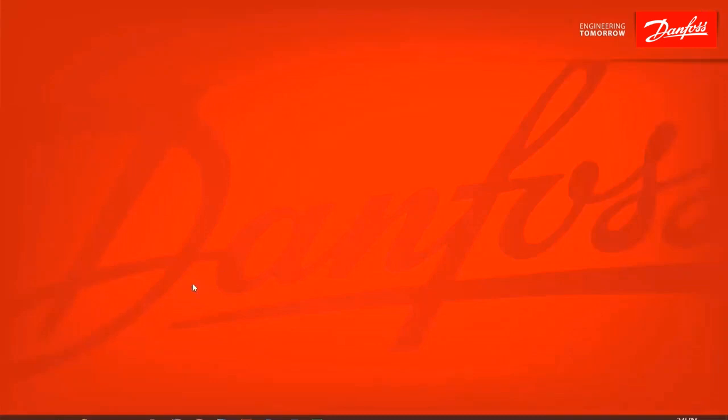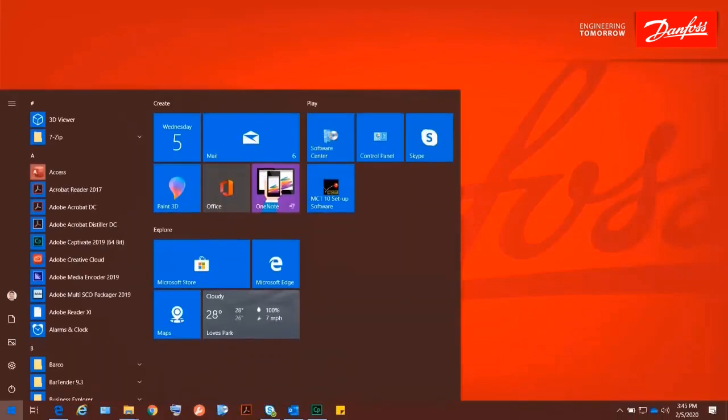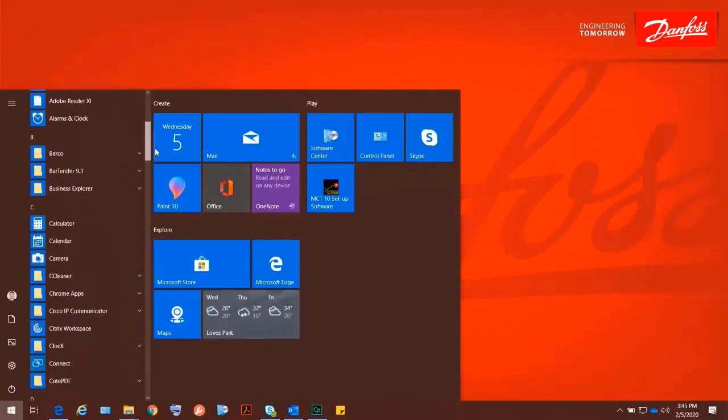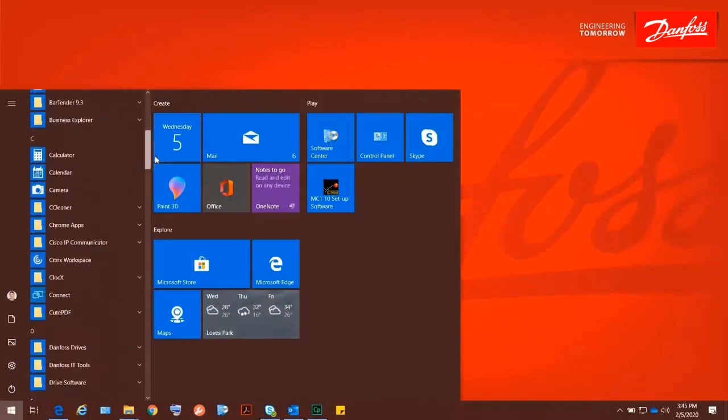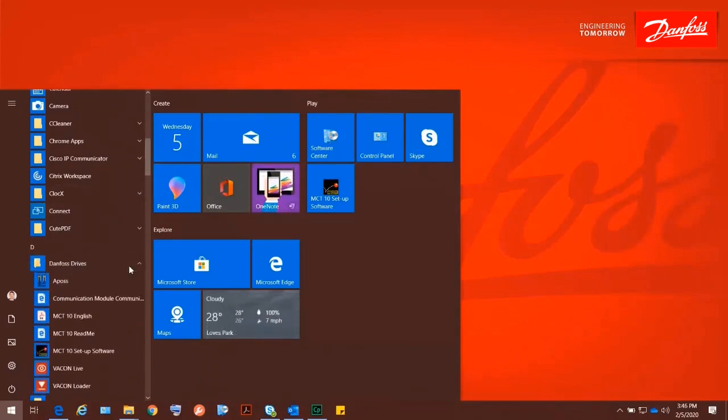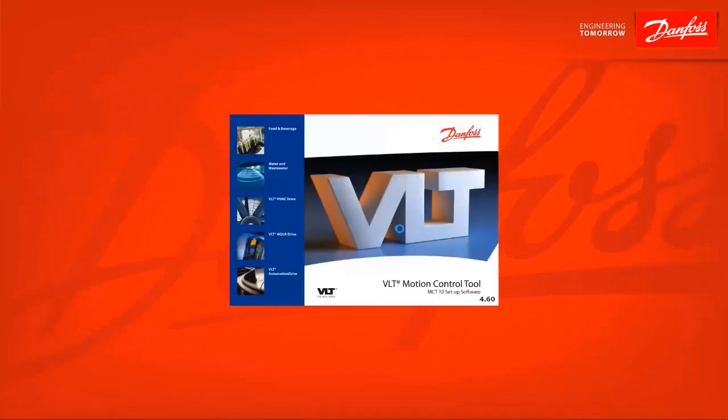After the installation is complete, you'll have to go to your start menu for the first time. It does not create a desktop icon automatically. So, you'll find your Danfoss Drives folder, and now I'll have the MCT10 software in there. I'll go ahead and open that up.